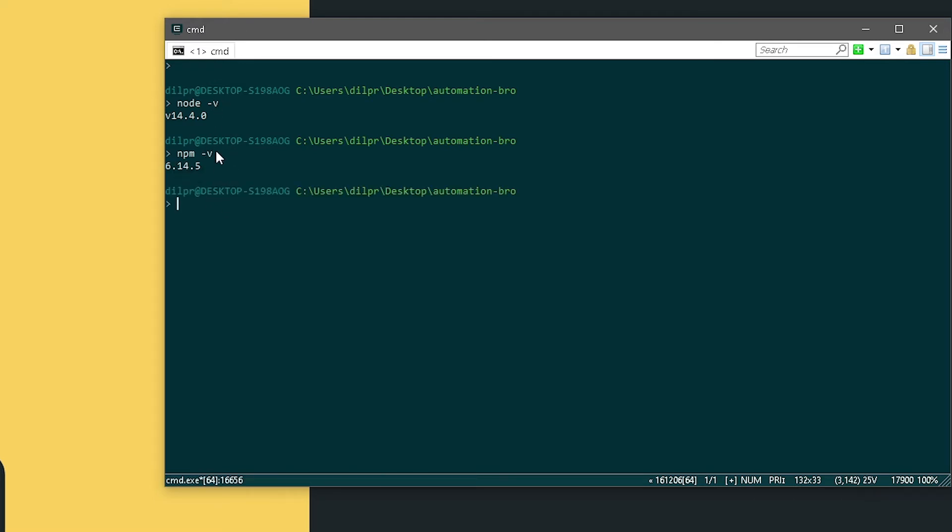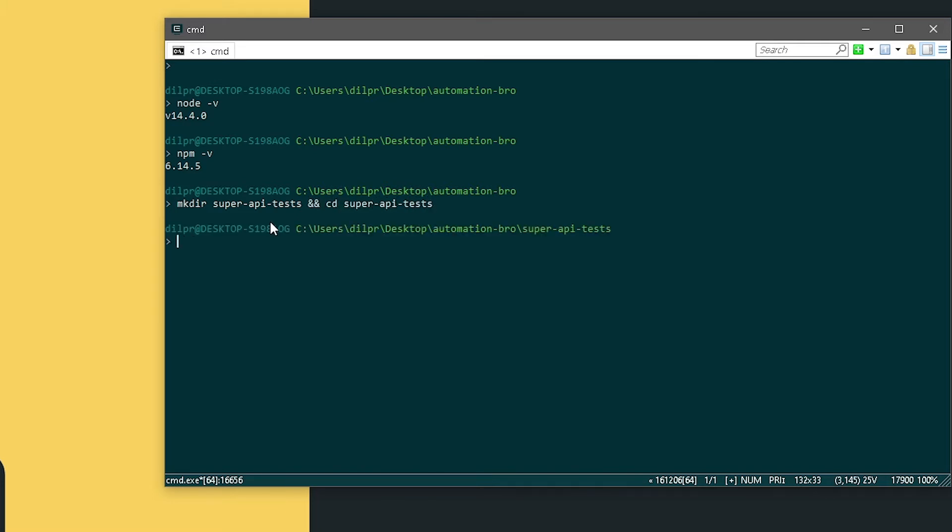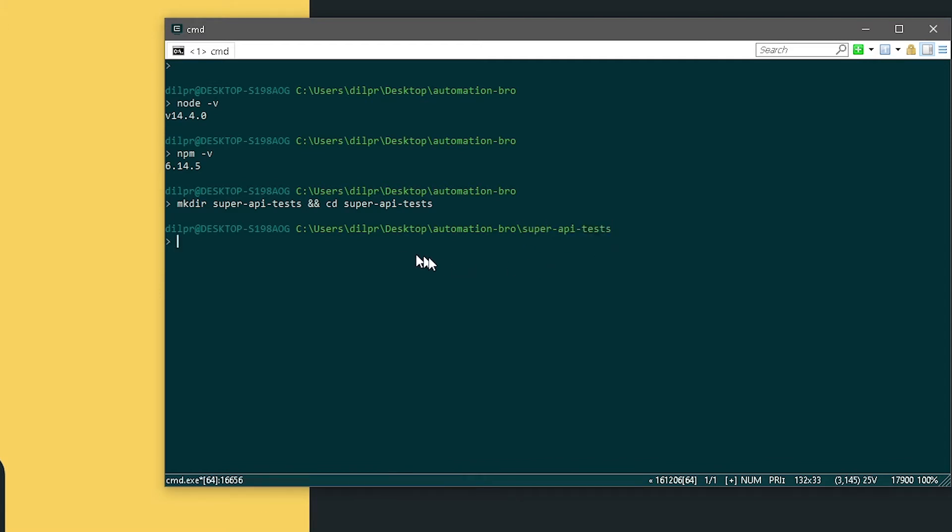Now that I have both of these already installed in my machine, I will go ahead and set up our project. For that, I'm gonna create a new folder and then name this super-api-test, and also cd into this folder. So super-api-test. Awesome. So my new folder is created and I'm inside that folder now.